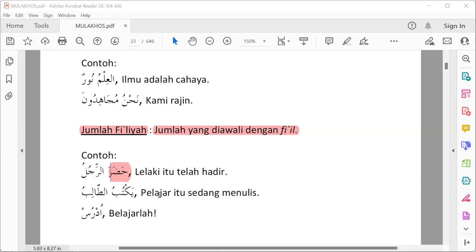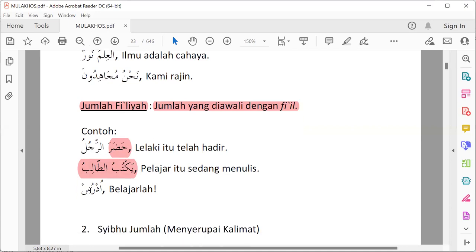Contoh lain: yakthubu at-tholibu — pelajar itu sedang menulis. Di sini ada dua kata, diawali oleh fi'il, dan punya makna yang sempurna, maka jumlah fi'liyah. Contoh lagi: udrus — belajarlah. Ini jumlah fi'liyah. Kalau ada pertanyaan: bukankah udrus hanya satu kata? Jawabannya, udrus ini sebenarnya ada dua kata, hanya saja kata satunya tersembunyi dan tidak boleh dinampakkan — harus disembunyikan. Maka yang terlihat hanya satu kata, tapi dia dua kata. Artinya: belajarlah.